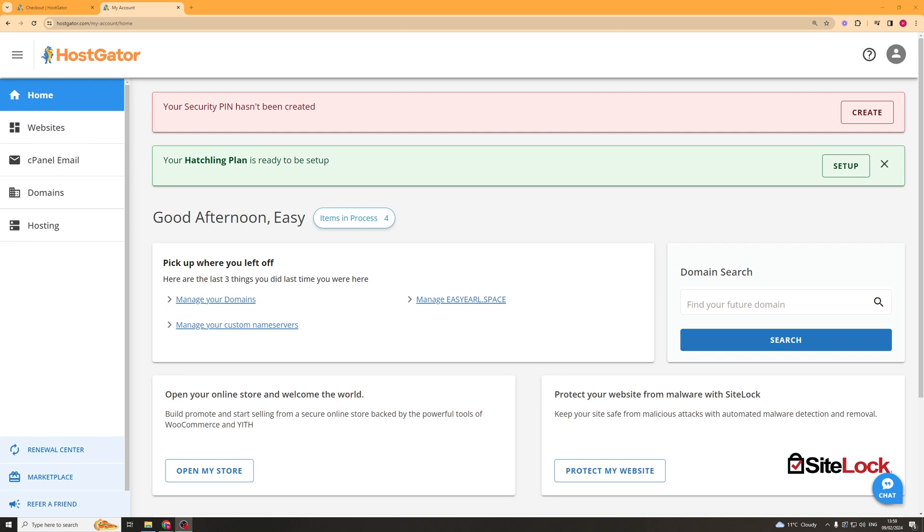In today's video I'm going to teach you how to change the name servers on HostGator. Now it's really easy to do, just watch the video and I'll teach you everything you need to know.